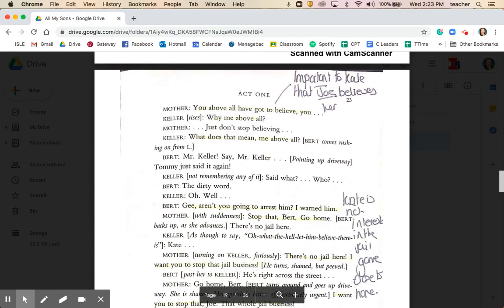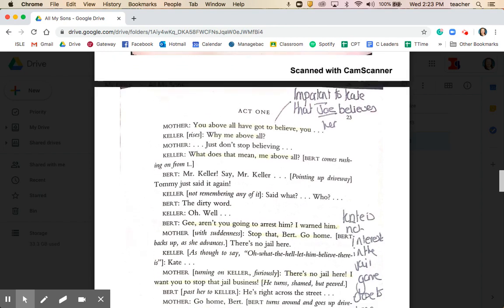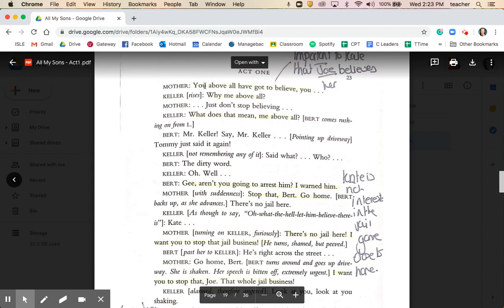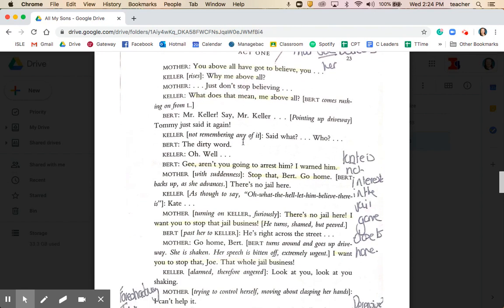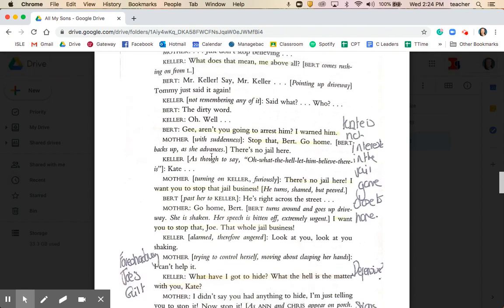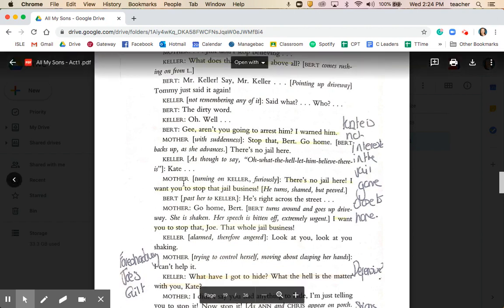Kate says, 'You above all have got to believe' — it's really important that particularly Joe believes Larry is still alive. There's perhaps a suggestion here about why it might be especially important that Joe believes — obviously because he's Larry's father, but as we discover later, there is more reason for Kate to want Joe to believe, particularly around Joe's responsibility. And again, there's an interjection with Bert, the neighbourhood child, and the reference to the jail game they're playing.